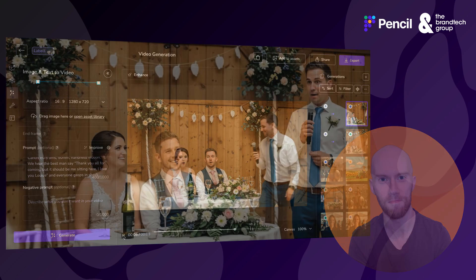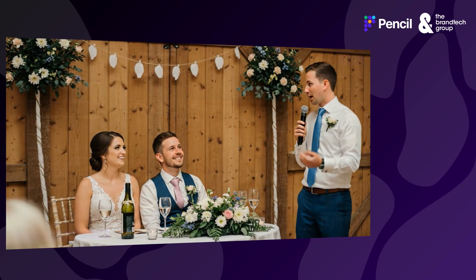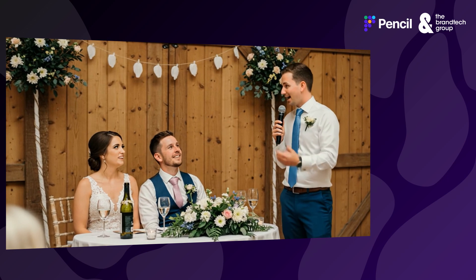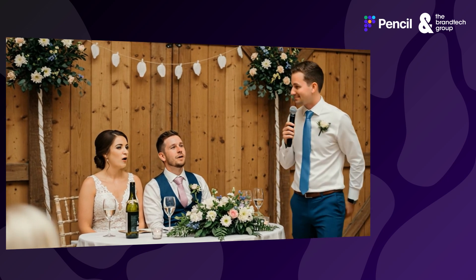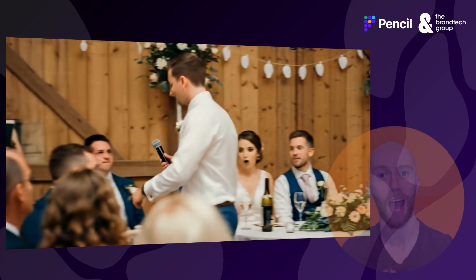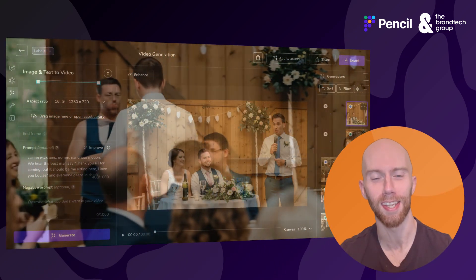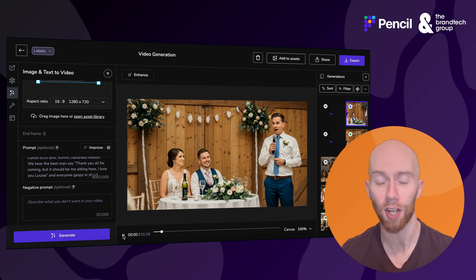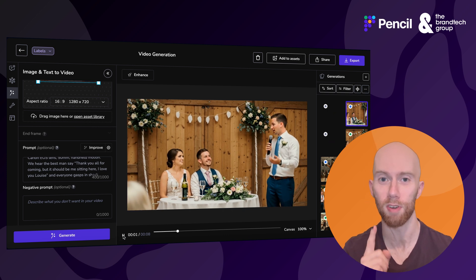Now that we have our result, let's see how it came out. [Generated video plays: 'Thank you all for coming, but it should be me sitting here. I love you, Louise.'] How cool is it seeing that come to life? Amazing.